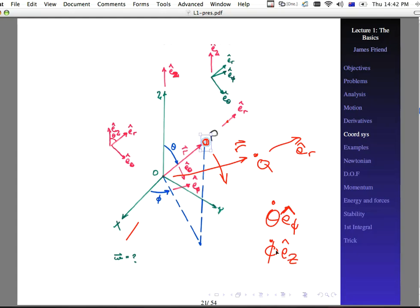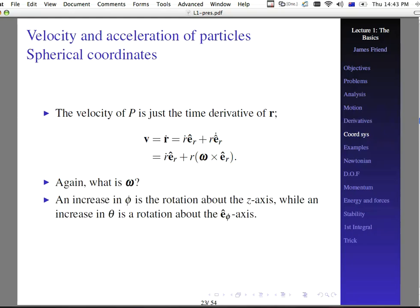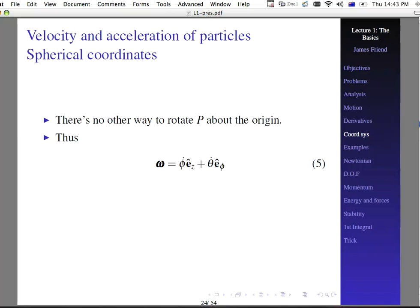So we'd have phi-dot e-sub-cap-z. Notice that before in the cylindrical coordinate system we had a lowercase z, but we don't have that anymore for spherical coordinates. At some point we're going to have to convert this in terms of e-sub-lowercase-r, e-sub-lowercase-phi, and e-sub-lowercase-theta. So omega is the combination of these two vectors: theta-dot along e-sub-phi, plus phi-dot along e-sub-cap-Z. An increase in phi is rotation about the z axis; an increase in theta is rotation about the e-sub-phi axis. There's no other way to rotate p about the origin.